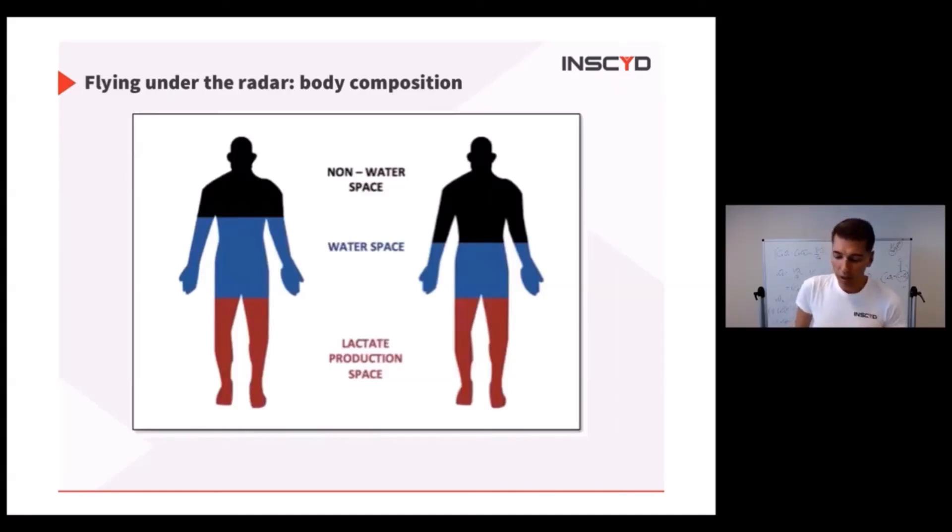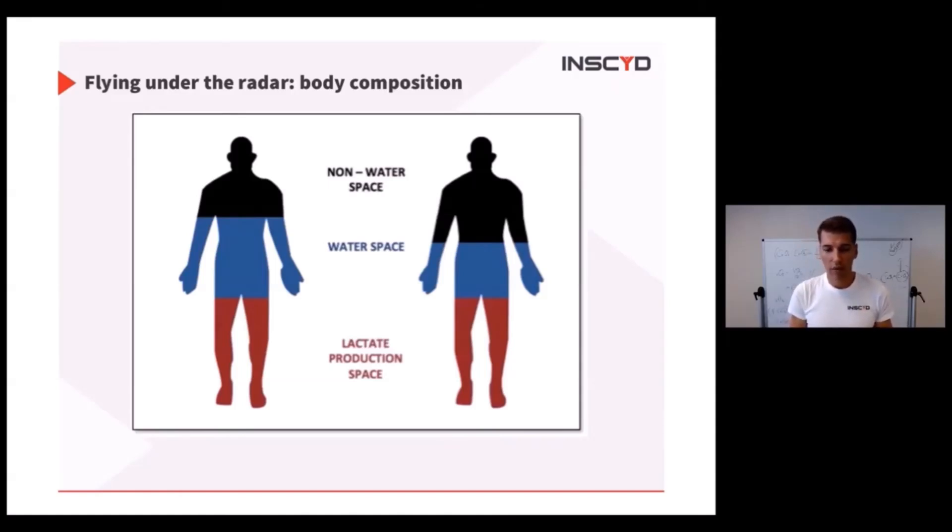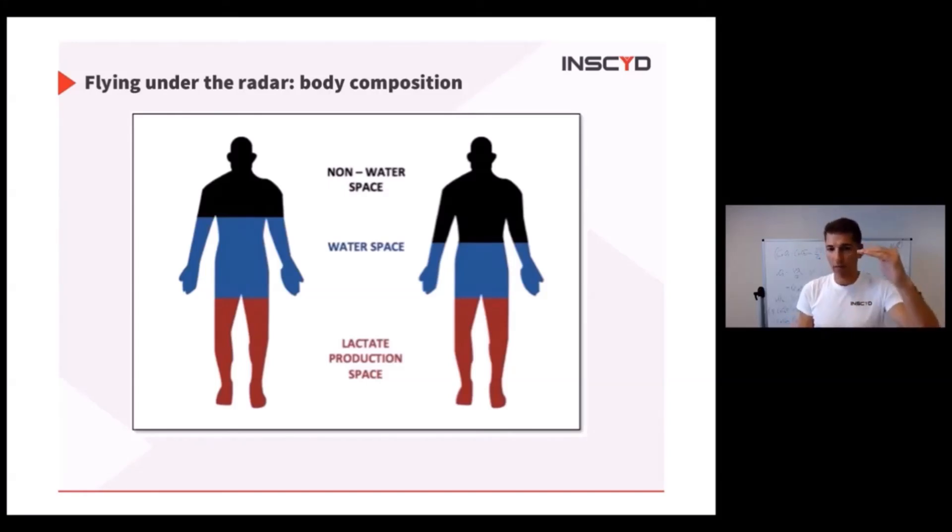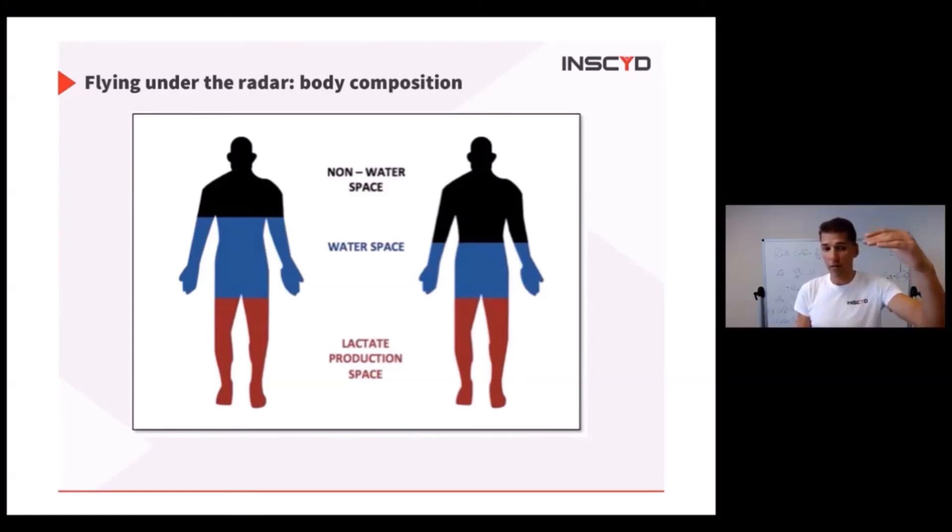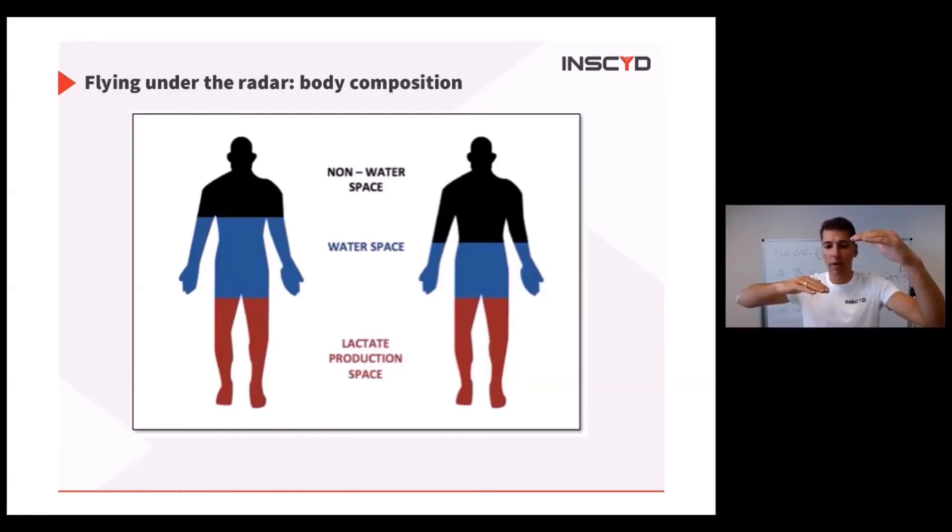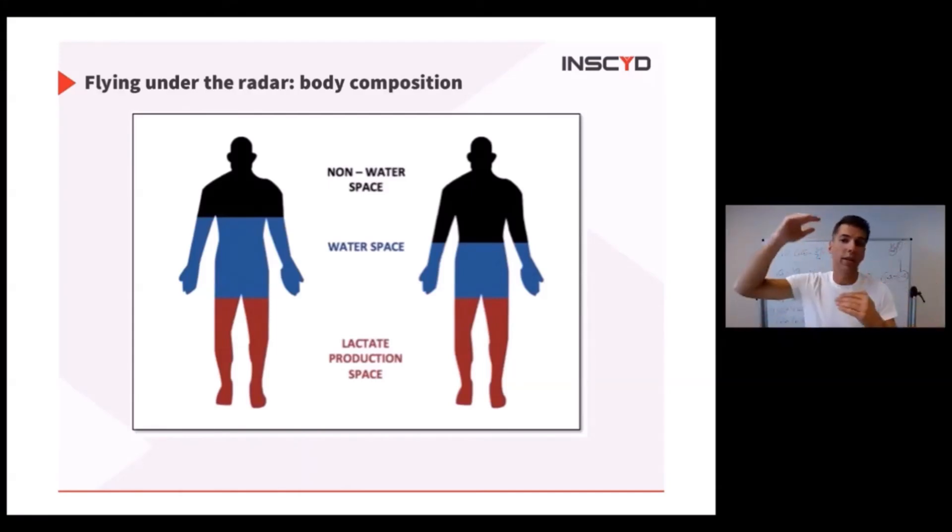What I'm trying to tell you is that lactate dilutes in water. If you have an athlete with more fat, percentage-wise more fat, that obviously means percentage-wise body water is less. And vice versa, if you have an athlete with lower body fat, percentage-wise the athlete has to have more body water.